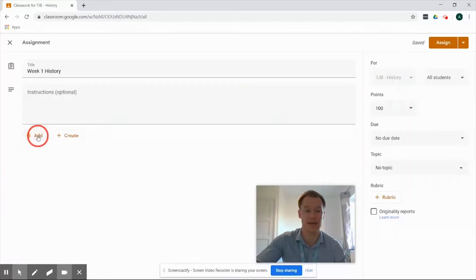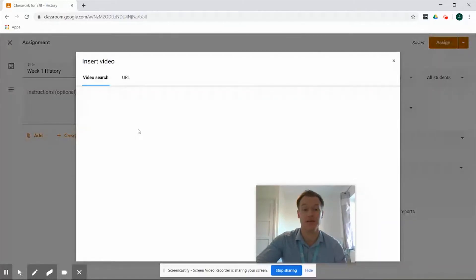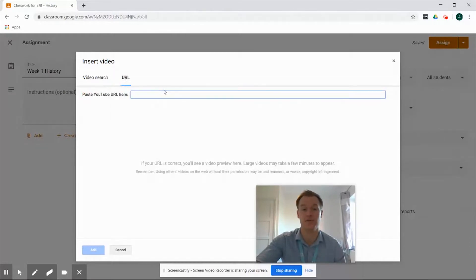If we go back to add again we've also got YouTube so within this option we can start searching for a video that we'd like on a certain topic or we can click the URL and copy in a specific URL and that'll paste it straight into there.